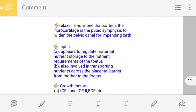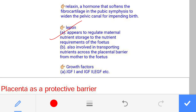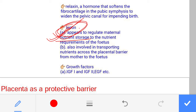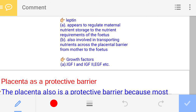The leptin hormone regulates maternal nutrient storage. During pregnancy, the mother takes more food, so more nutrients are in the mother's blood. With the help of leptin, extra nutrients are stored in particular cells, and when required, leptin also transports these nutrients to the fetal circulation.